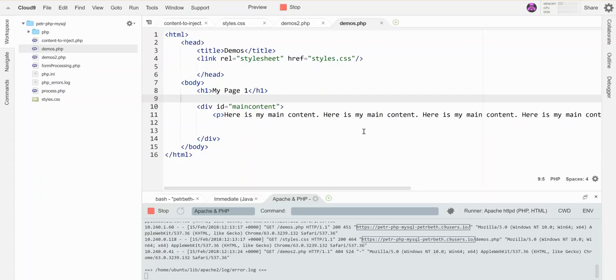In PHP, I can inject content from one file into another using an include statement, and it works like this.